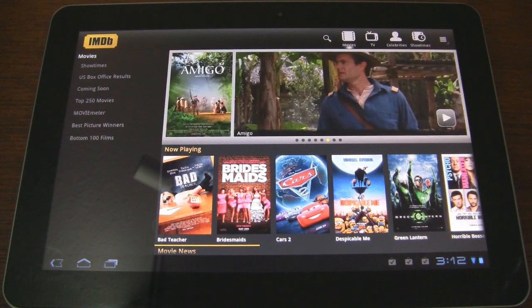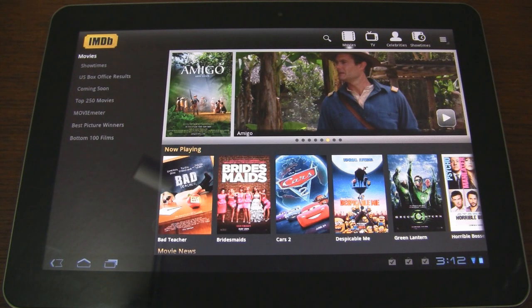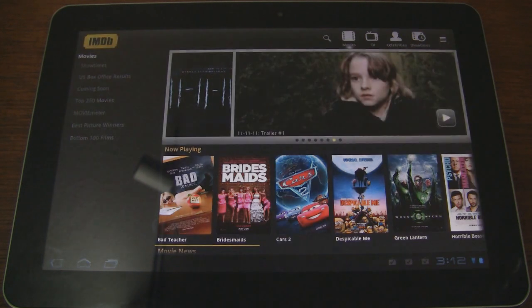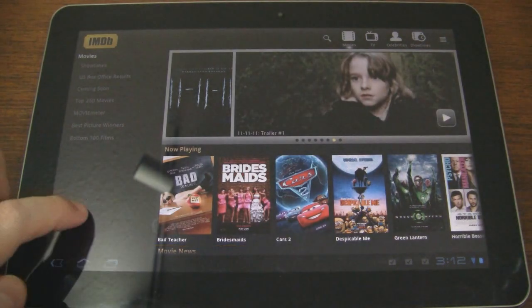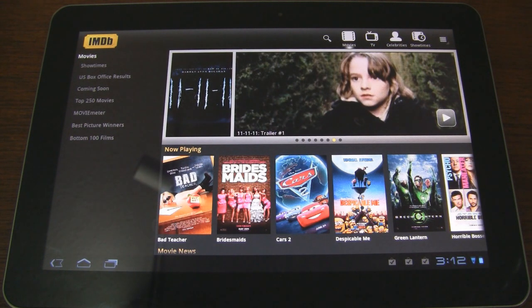IMDB stands for Internet Movie Database and it basically gives you access to a ton of information on just about any movie or TV show out there. So you can access showtimes, ratings, and even view trailers.